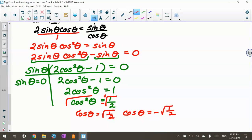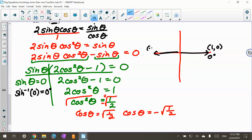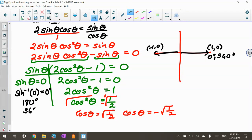For sine theta equals 0, let me draw my picture. Inverse sine of 0 gives 0 degrees, which is the point (1, 0). But over here at 180 degrees it's (-1, 0), so 180 degrees is also an angle. And coming back to 360 degrees, that's also 0. So sine theta equals 0 gives us 0 degrees, 180 degrees, and 360 degrees.